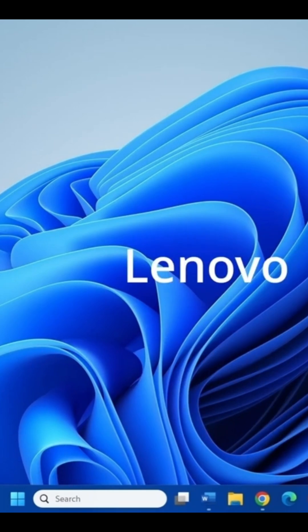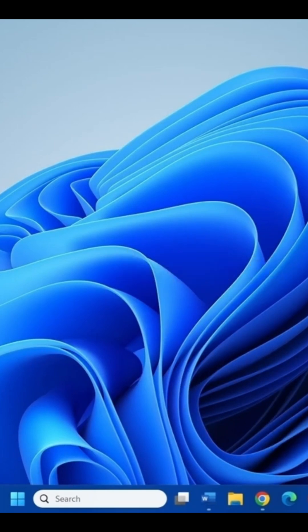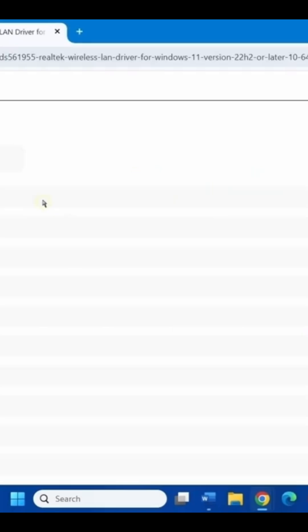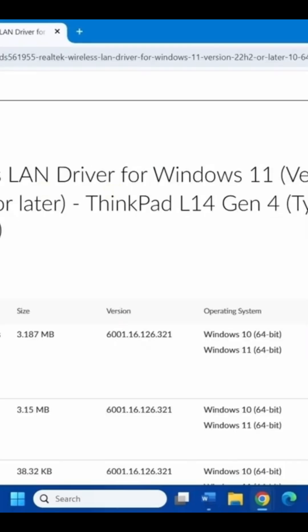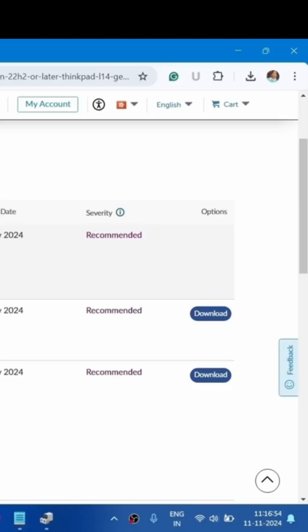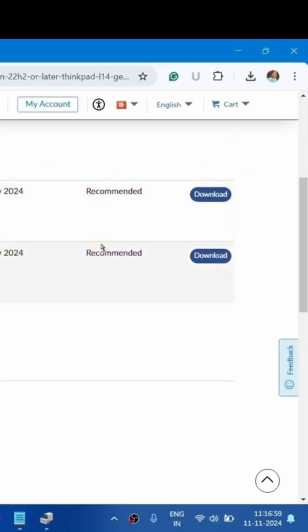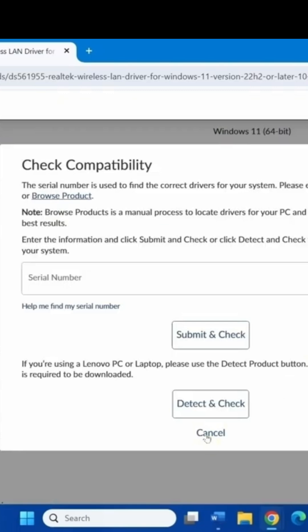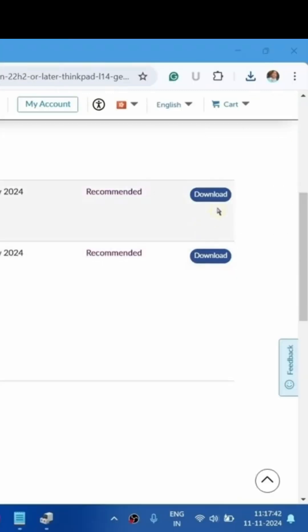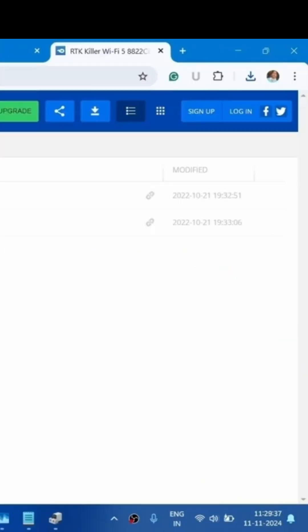Now let's see Lenovo. For Lenovo, click on the link depending on your device. The devices may be IdeaPad or ThinkPad. Click on the link. You will reach this page. This driver is for ThinkPad. Click on download. Click on cancel. Again click on download.